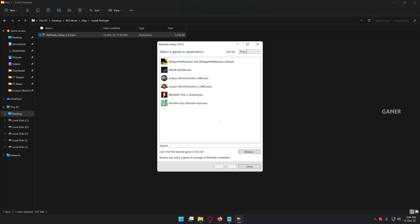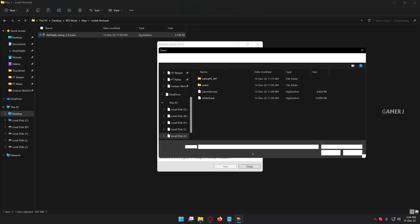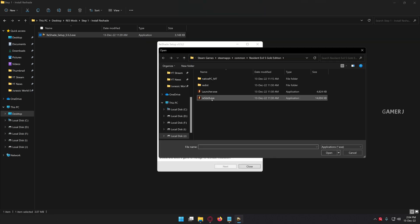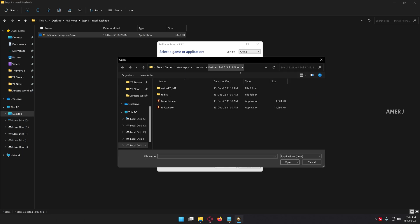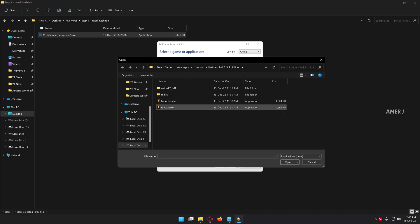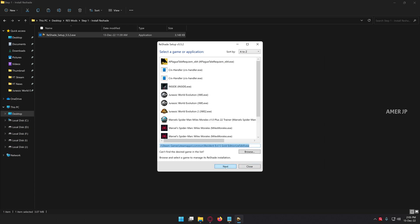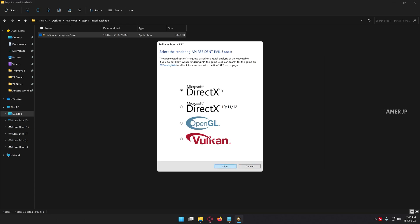Open the ReShade application. Choose your game main application — go to your Resident Evil 5 root directory, then choose refidx9.exe. Click open, then click next. It will automatically choose DirectX 9 — you can leave it as is. Click next.